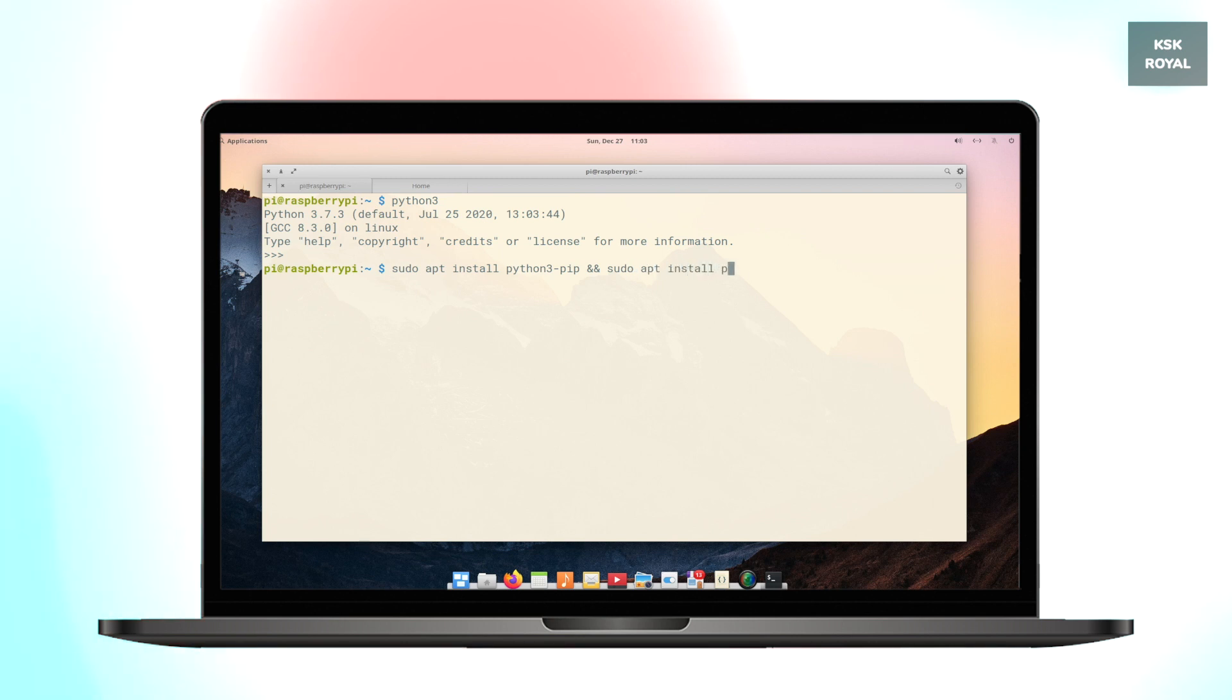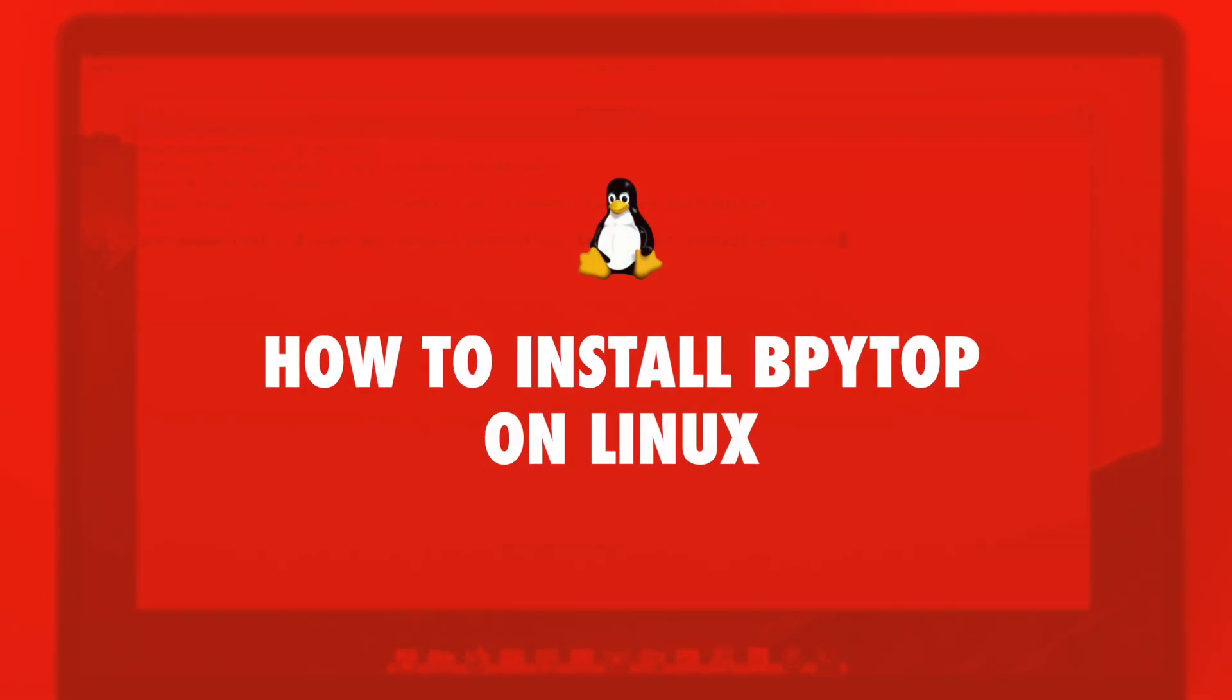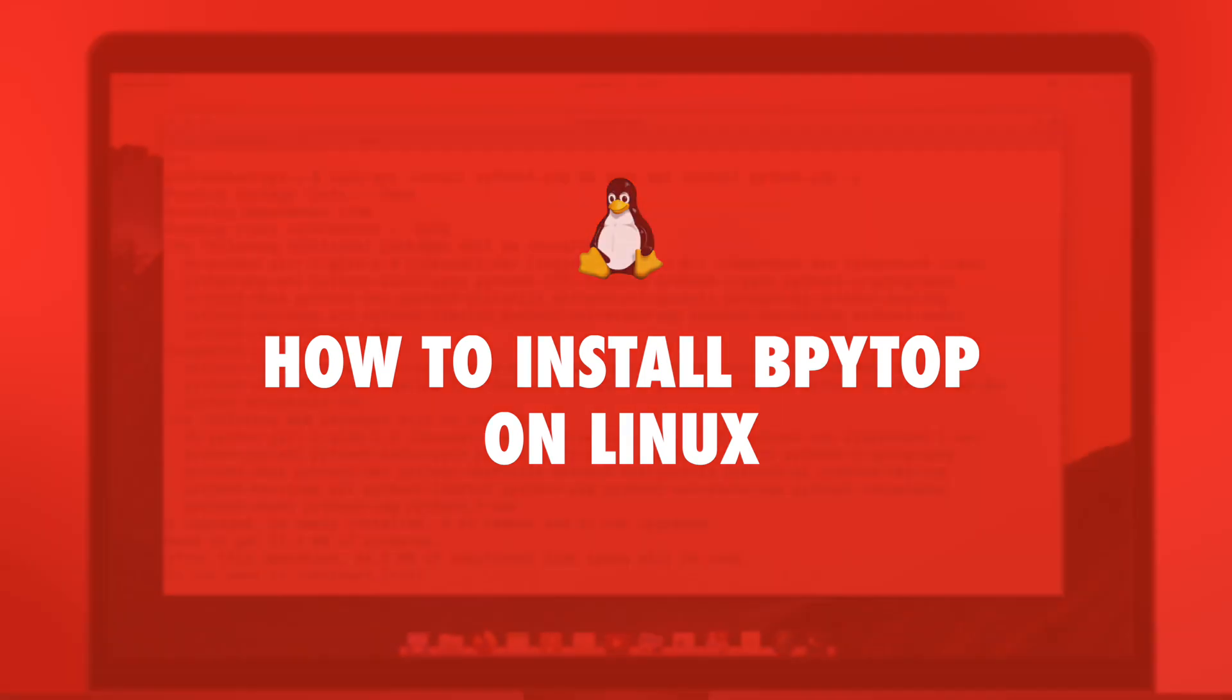Hey what's up guys, kskera here, welcome back to the brand new video. In this video I will show you how to install bpytop on your Linux desktop. Let's get started.